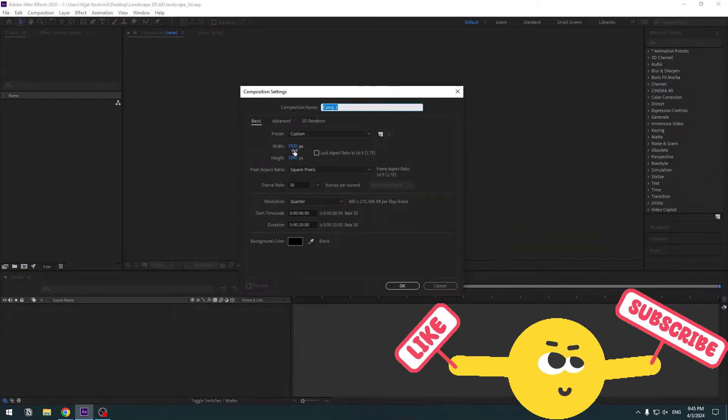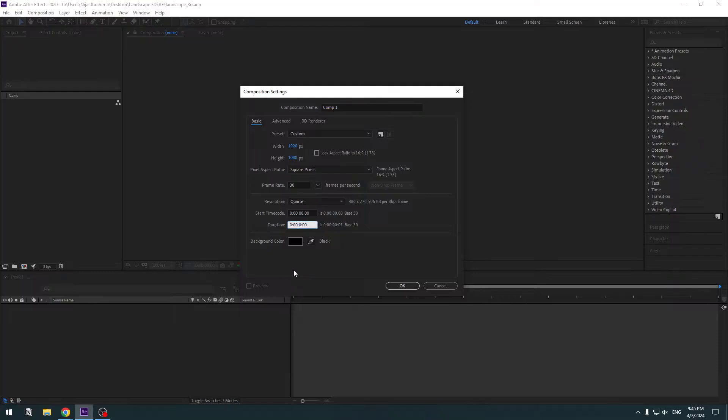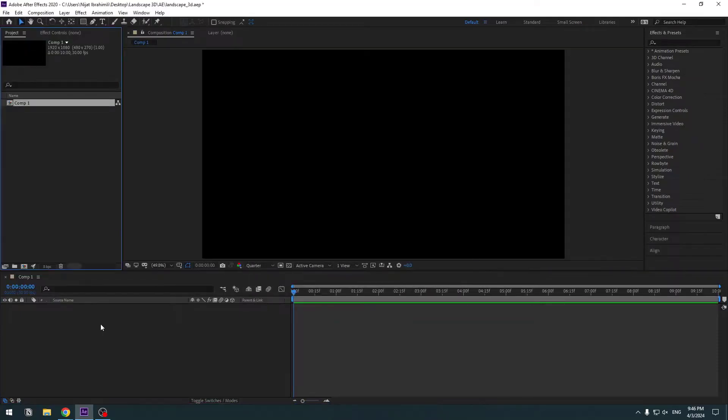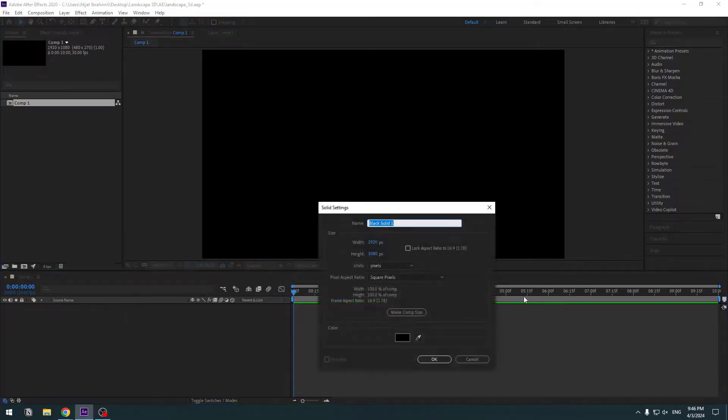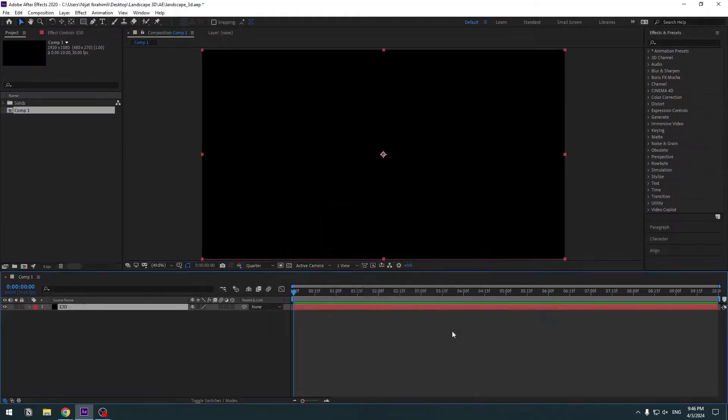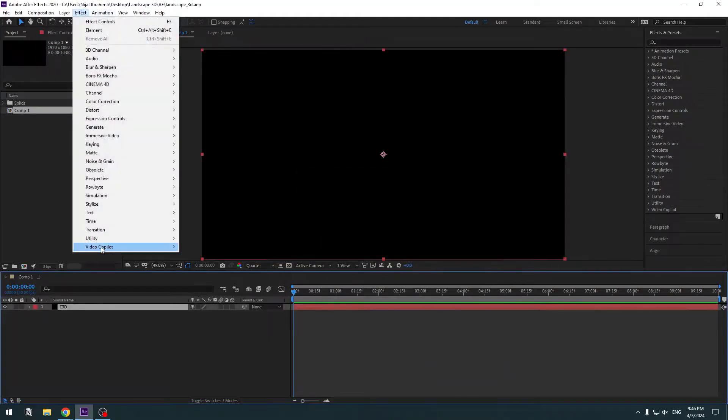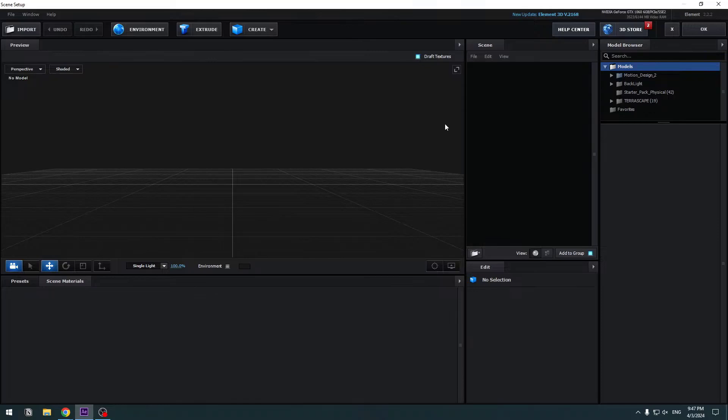Let's create a new solid layer for Element 3D. Name it Elements, click OK, and go to FX, Video Copilot, and Element. Open Scene Setup to add a scene.